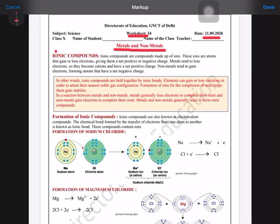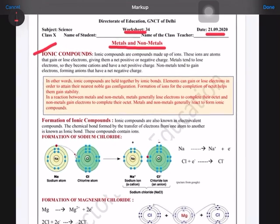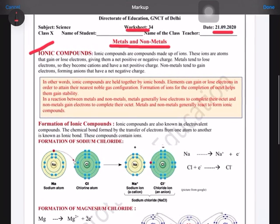In this worksheet we'll learn about ionic compounds and how the formation of ionic compounds takes place. Before starting, we should know what ions are. There are two types of ions: cations and anions.